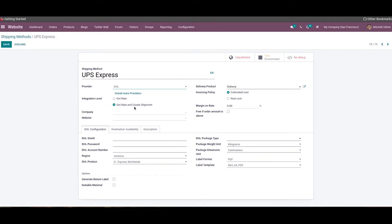By integrating the DHL shipping connector, Odoo will allow you to use DHL as a shipping method for orders. DHL ensures fast and secure deliveries, and you can use this method from the back end as well as the front end on the e-commerce page. Customers can select DHL as the shipping method while purchasing products online, and this method supports both domestic and international deliveries.